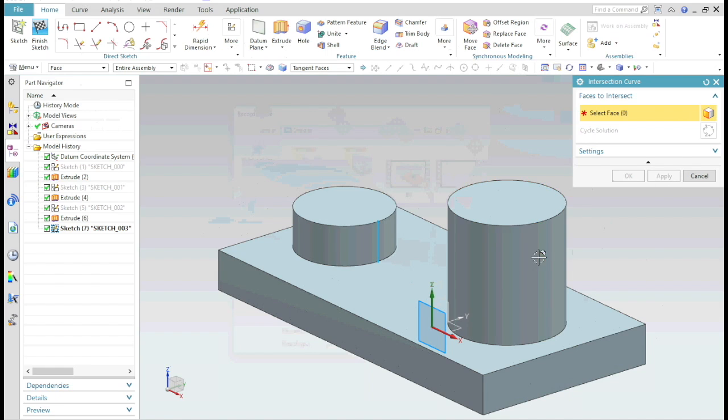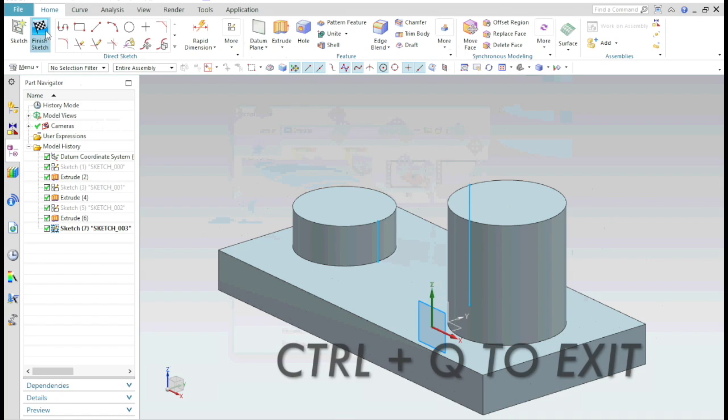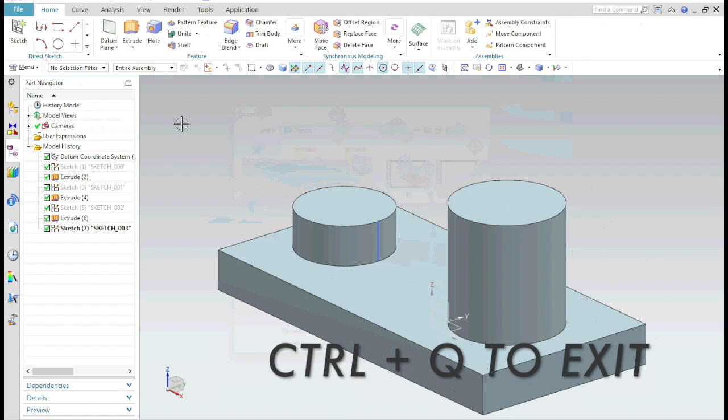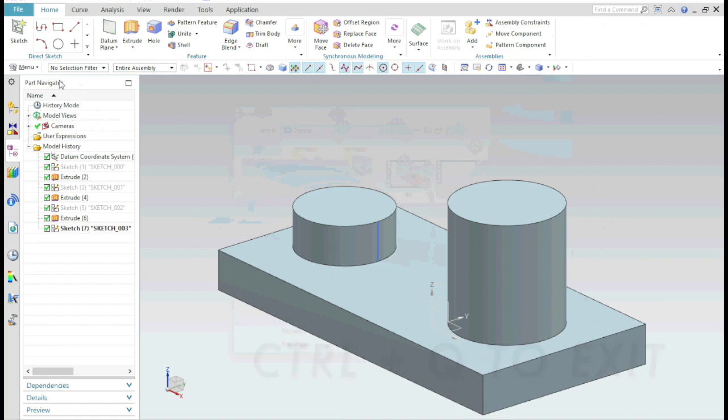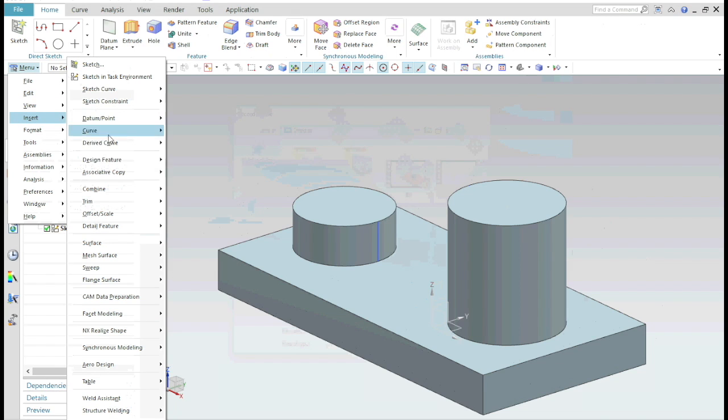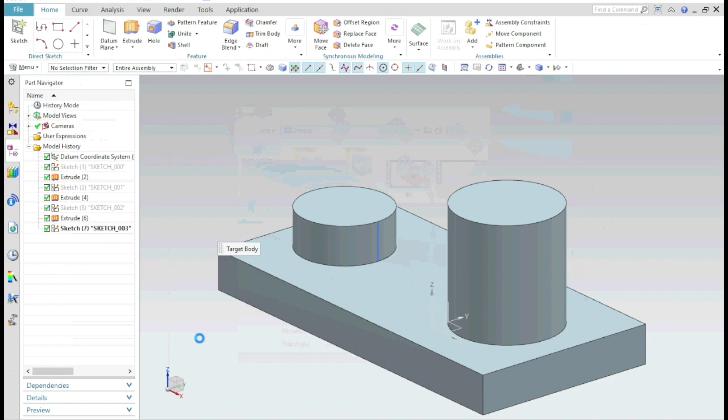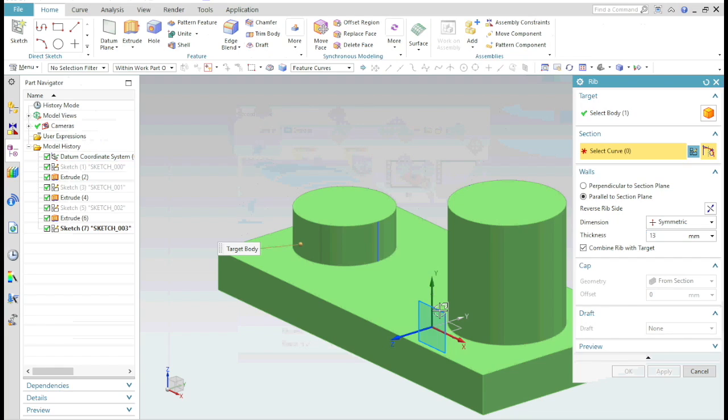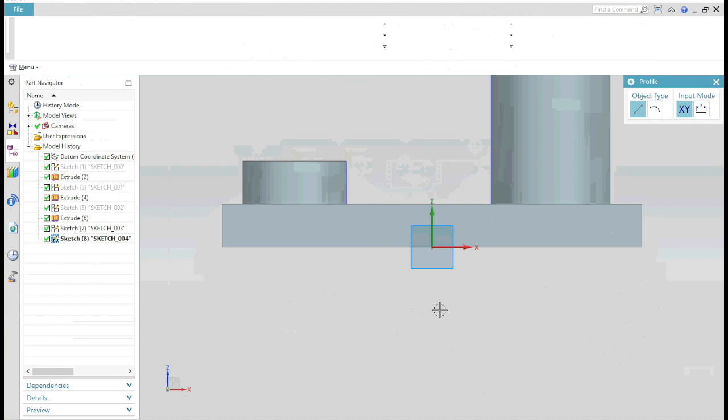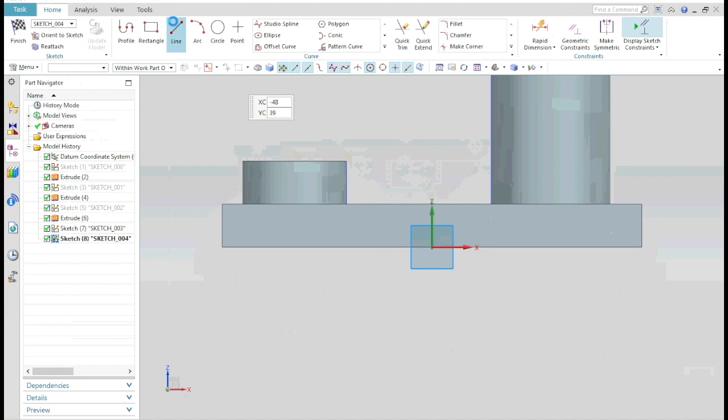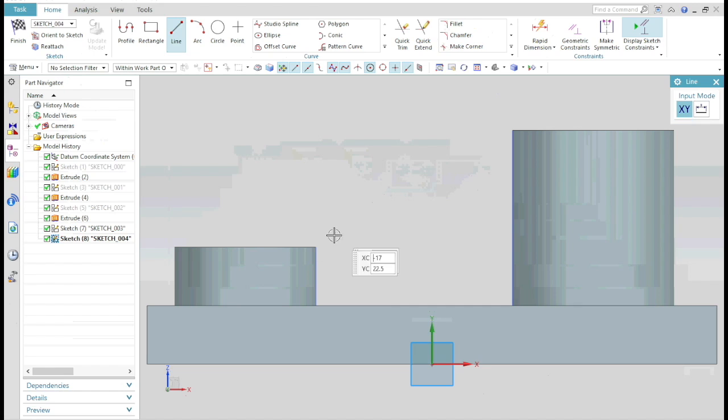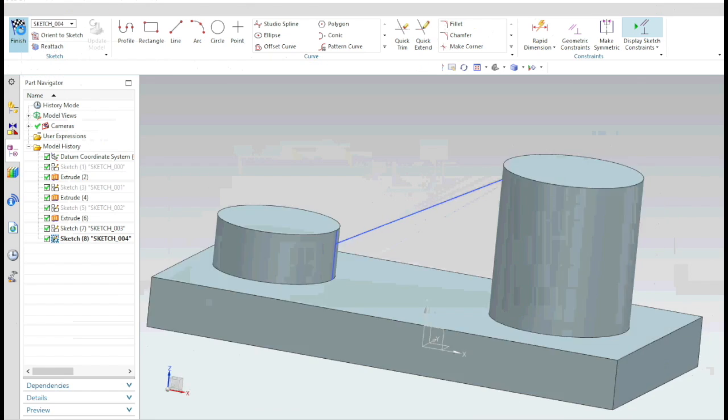Now select the second face. Now select the RIB command, select the plane where you want your rib, draw a line and exit the sketch. And the rest is the same.